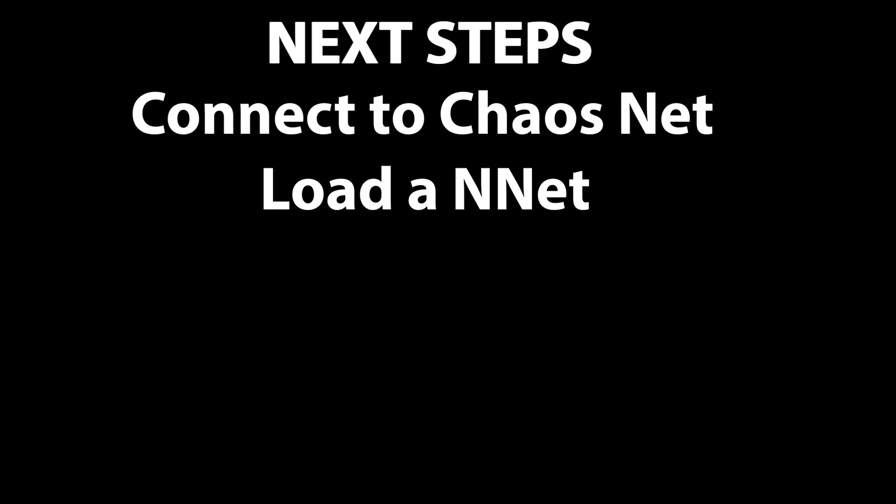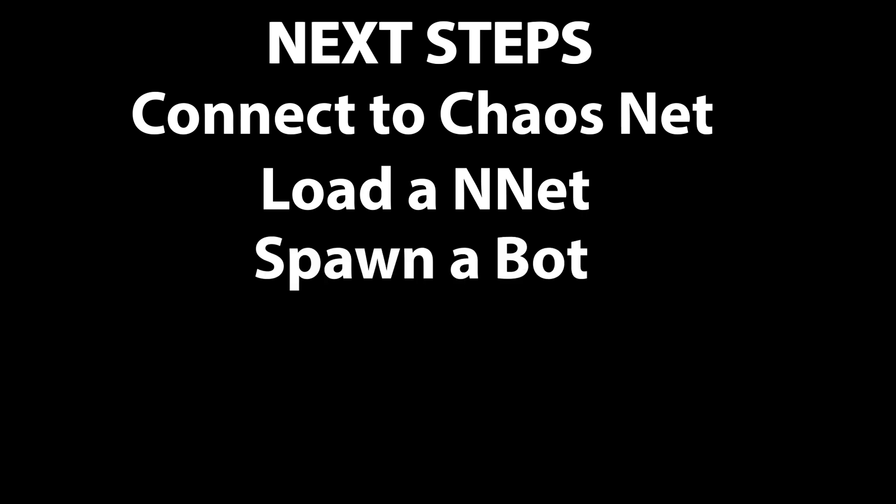First thing I've got to do is to make it talk to ChaosNet. Since we started off with the vanilla 1.15 mod and ported things over, it is not connected yet. Then we have to load a neural net. Make it actually start processing. That should be pretty simple.